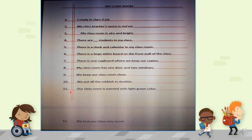Sentence 10: We put all the rubbish in the dustbin. Sentence 11: Our classroom is painted with light green color. Sentence 12: We love our class very much.